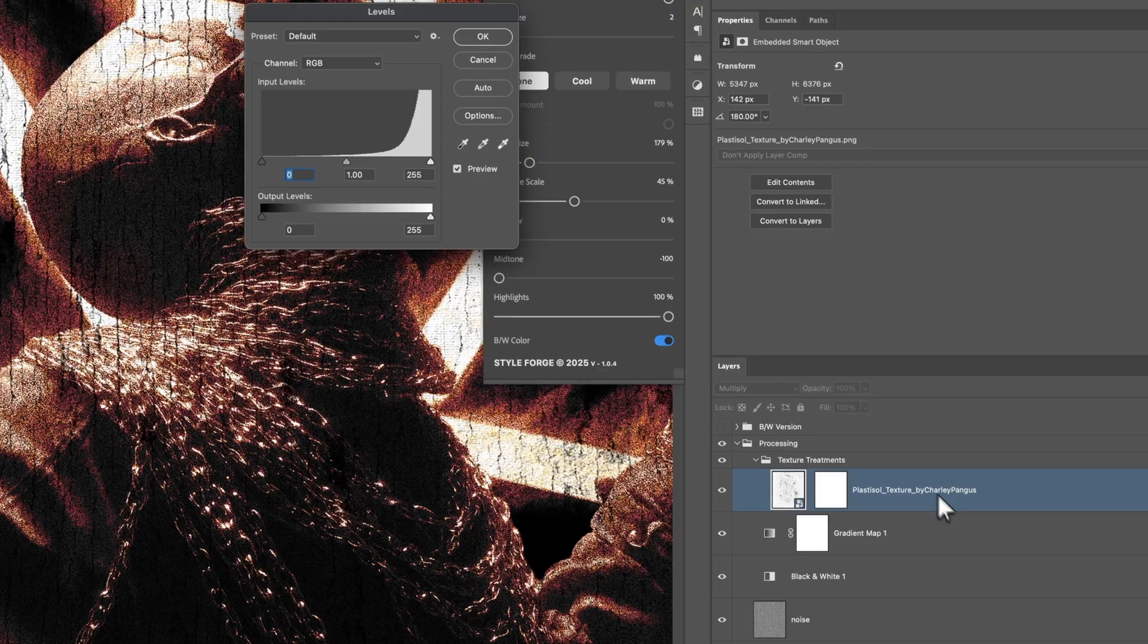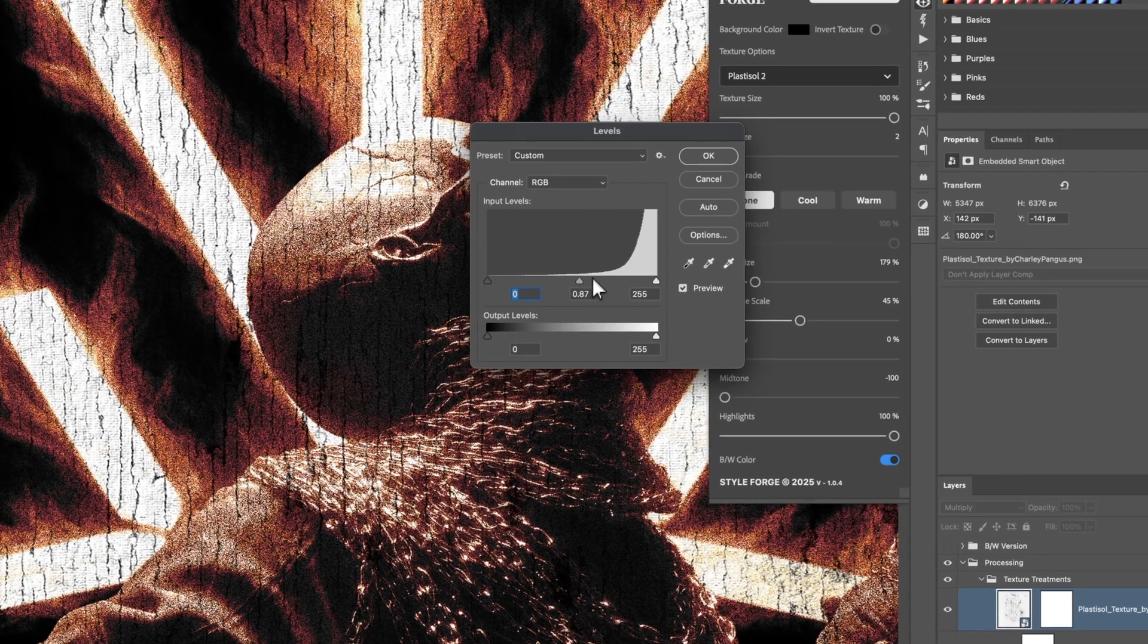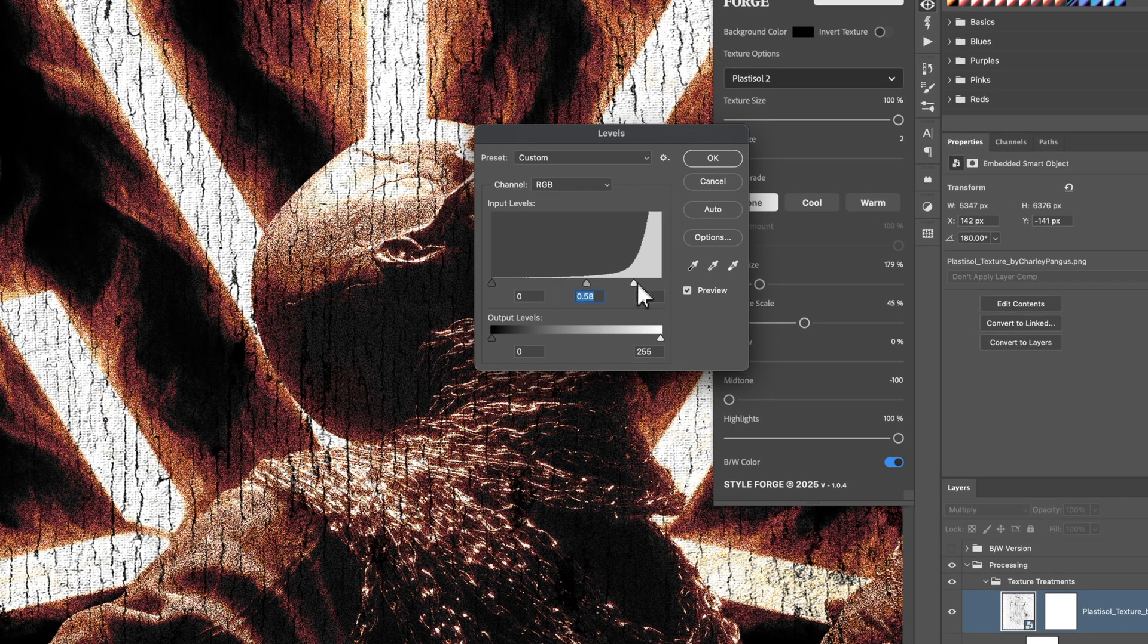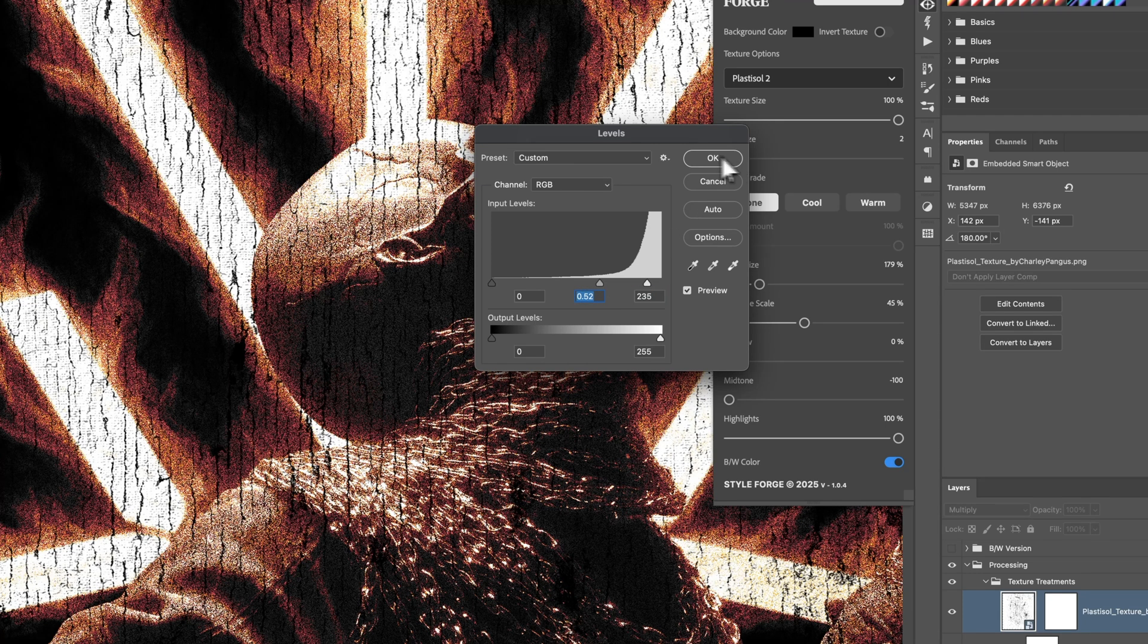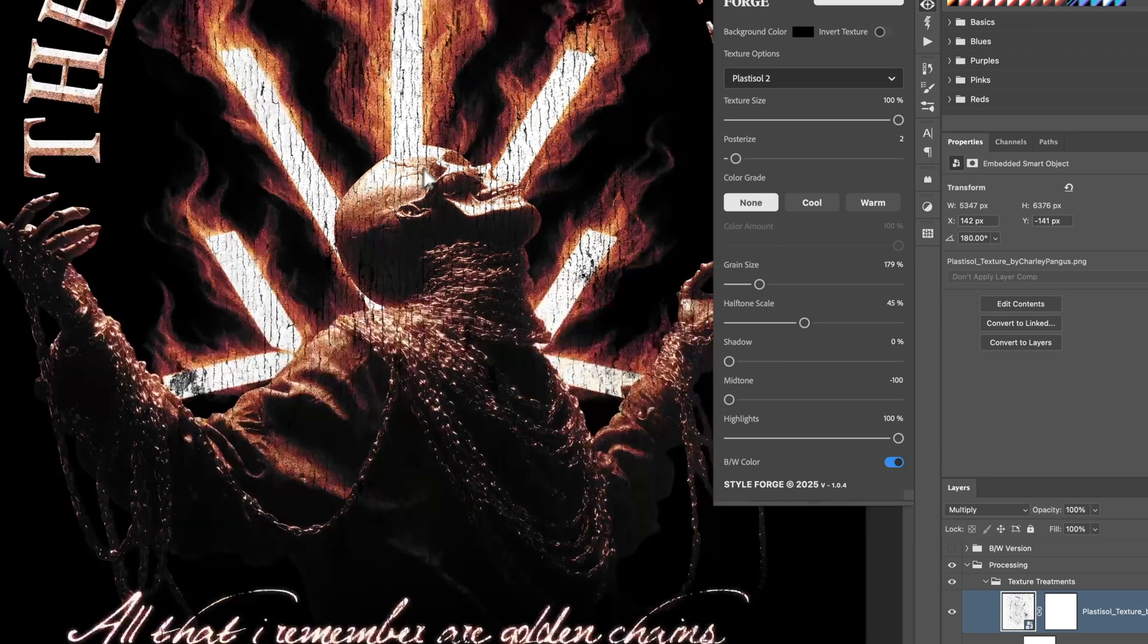Sometimes I'll mess with the level adjustment on it. So I'll press Command L and try to bring out the darks a little bit more on it. It depends on kind of like what you're going for, though. If you want to add a little bit more sharpness, you can always bring the highlights up. But that is pretty much it, my friends.